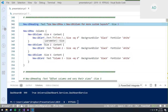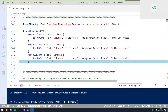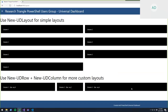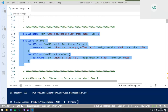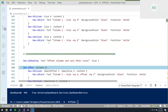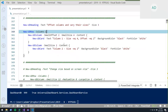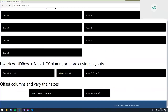Universal Dashboard uses a 12-column layout system, so you have 12 sections to work with. If you specify size 4, size 2, and size 6 — that adds up to 12 — you can think of those as 4-twelfths, 2-twelfths, and 6-twelfths of the page. New-UDColumn has options to adjust sizes and apply offsets — for example, an offset of 2 shifts the content over by 2. This is similar to Bootstrap's 12-column system.